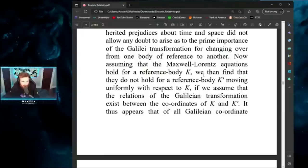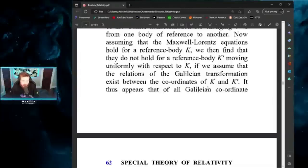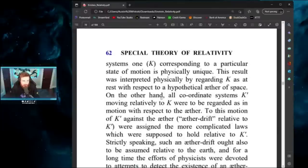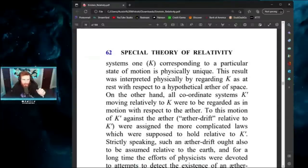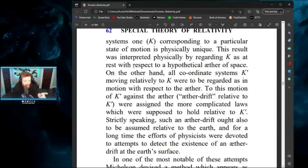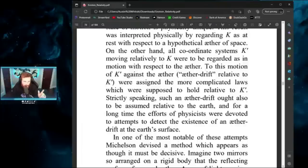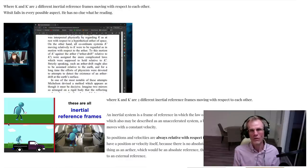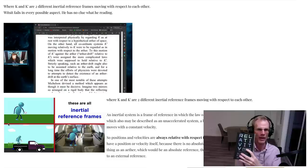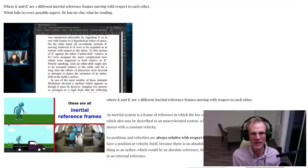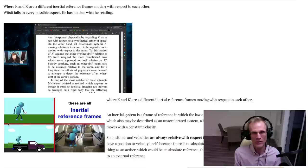He reads from Einstein's book 'Relativity: The Special and General Theory' but keeps saying K and K — he doesn't say K prime. He doesn't understand what a reference frame is. Chapter five of the very book he's reading from explains K and K prime — the two reference frames when you're always relative to another frame. K and K prime are two different inertial reference frames moving with respect to each other. The fact that he doesn't know this and hasn't read the book makes it clear he's cherry-picking quotes.